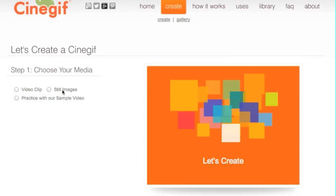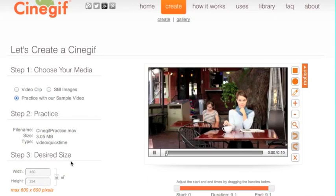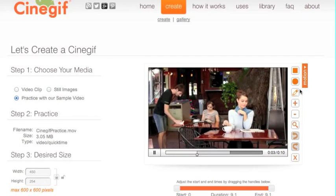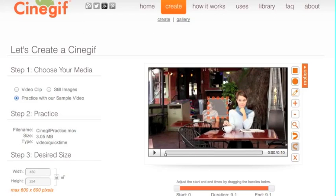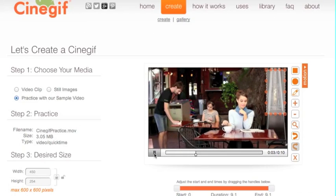We can either do a video clip, still images, or practice with a sample video. So let's start with a sample video. Here we have the sample video that was shot at El Arroyo in Austin. Let's start with just trying to isolate the fire. I want to use the square tool and just isolate the fire, so the only thing it's going to show is the fire.